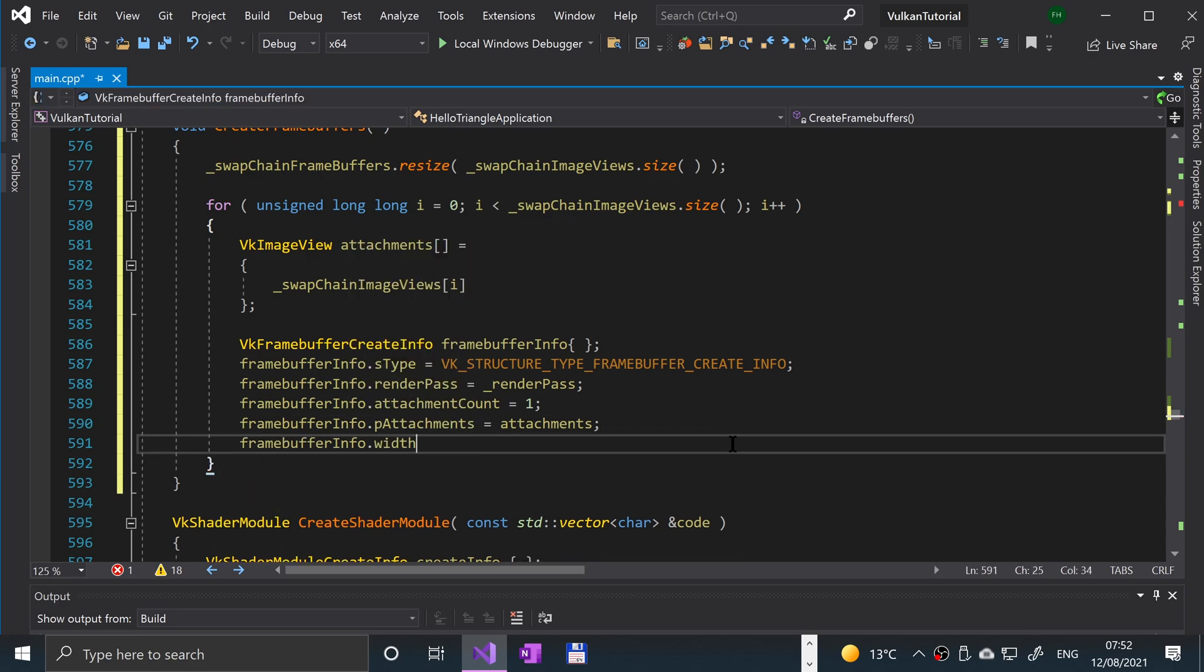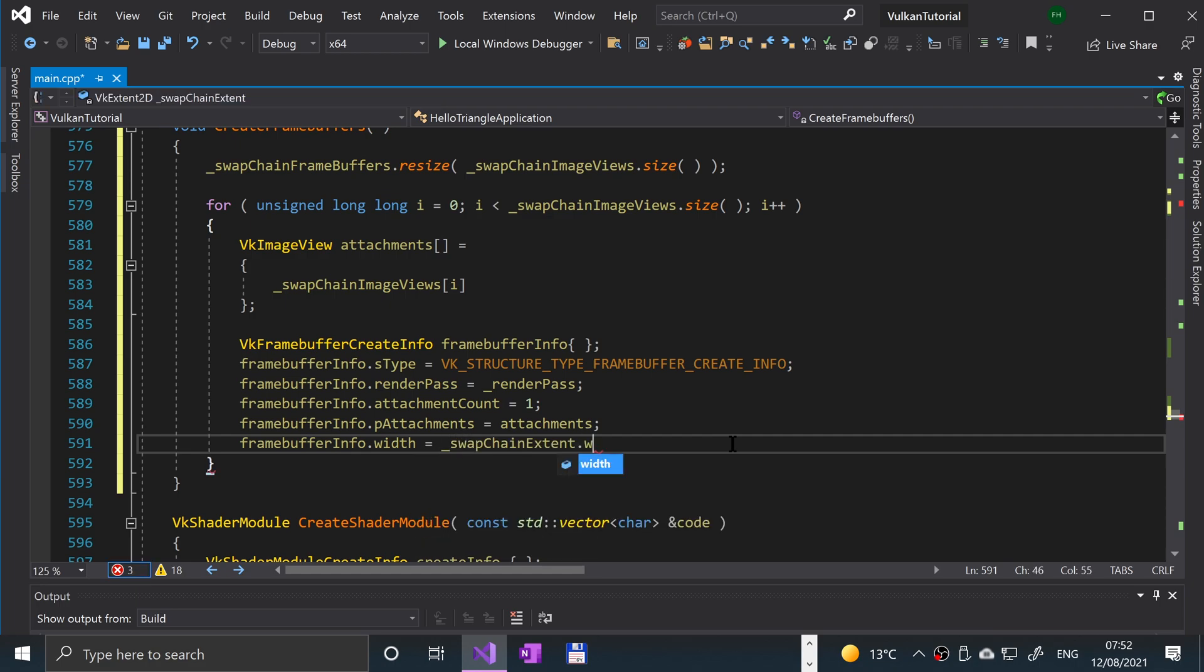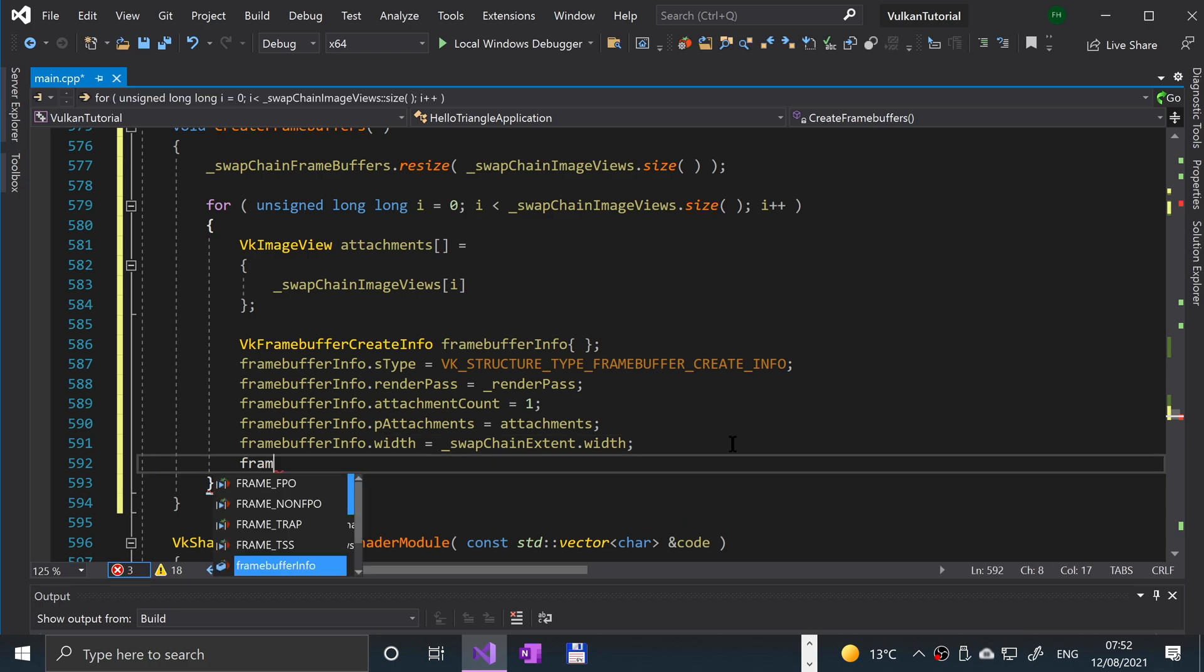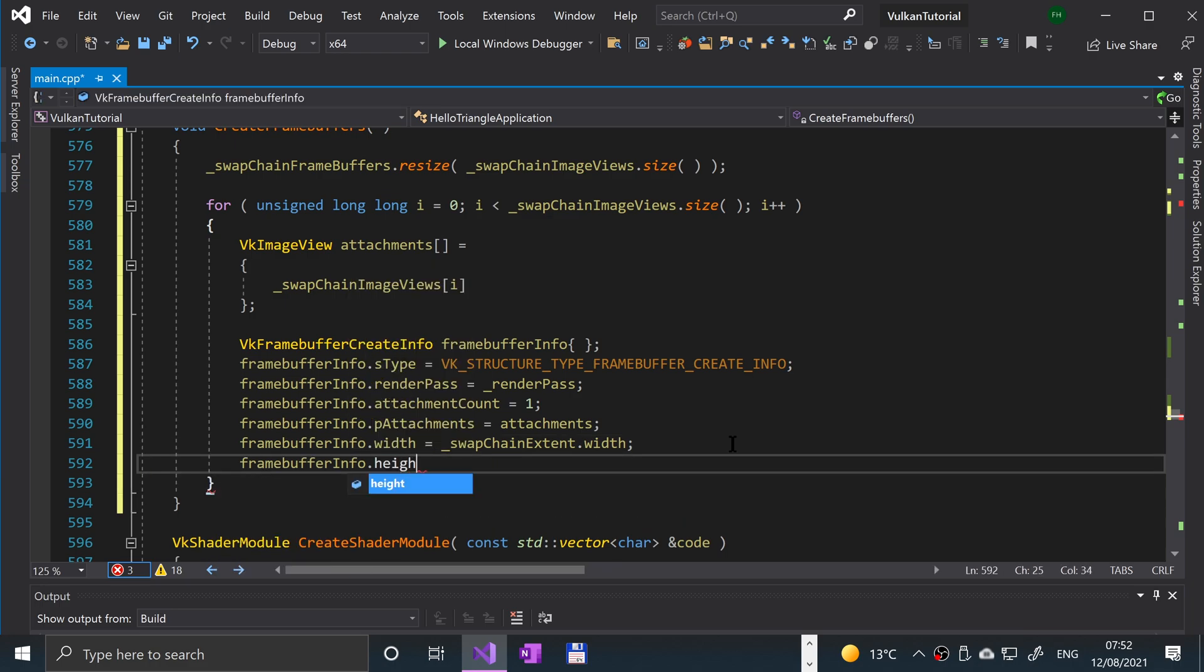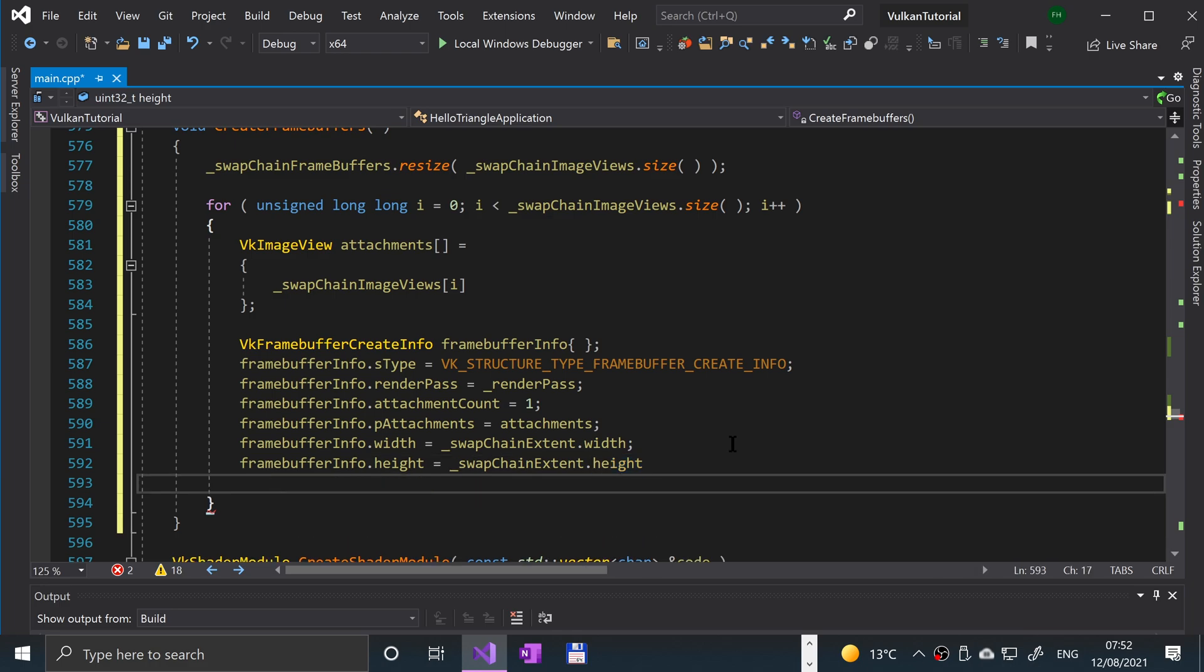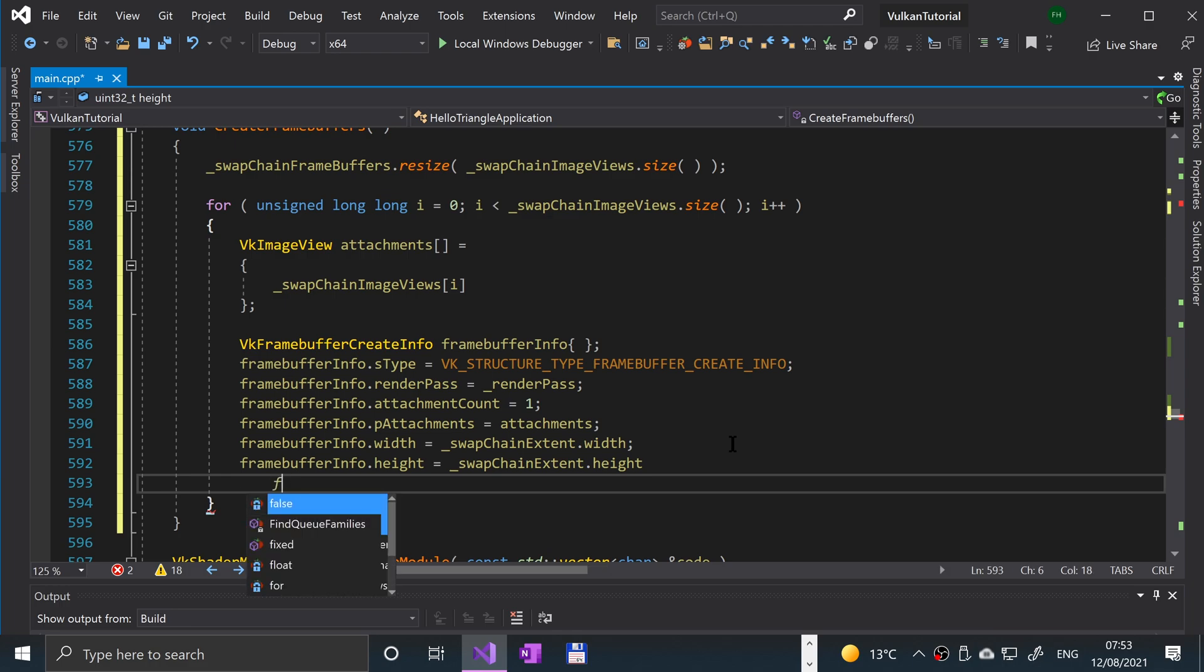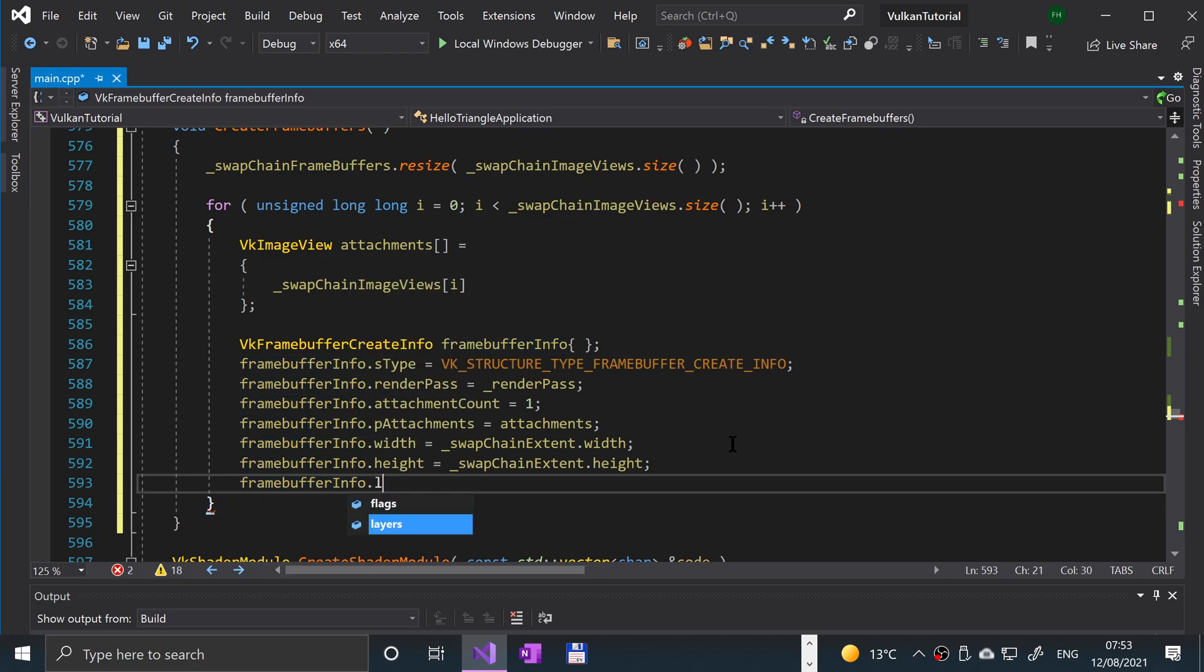Dot width equal underscore swap chain extent dot width. Pretty explanatory, just matching the width. And we're going to see the same for the height as well. Okay, so now that we've got that, now what we're going to do is set the number of layers in the image arrays. And because our swap chain images are single images, the number of layers is going to be one as well. So frame buffer info dot layers equals one.